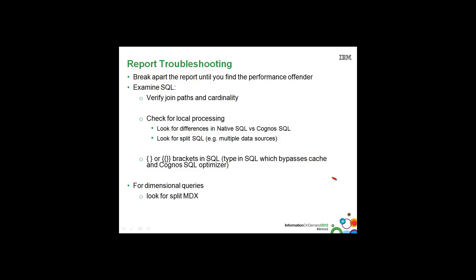Also, if you see squiggly brackets or double squiggly brackets in the SQL, that's a great indicator that the modeler has handwritten SQL in the model and set it to either Native SQL or Passthrough SQL. Either of these will bypass our cache and the Cognos SQL Optimizer.